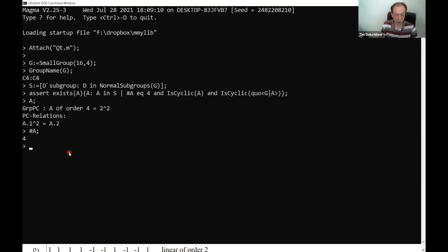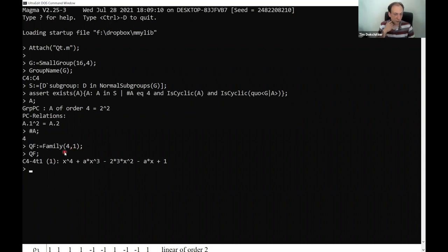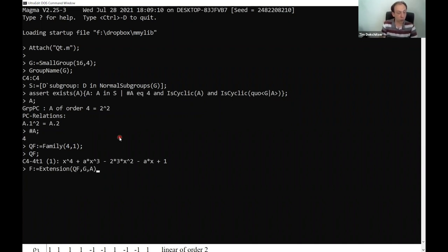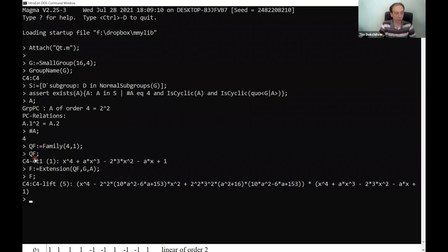It didn't give an error message, so my assertion worked. Now I've got a subgroup A of order four which sits inside my group G and has the property that it's C4, and the quotient by it is also C4. Now, as I mentioned before, there is this 'extension' function which lets me take a C4 family and extend to a family for this group. So let me take a family for C4 — C4 is the first transitive group of order four — and extend this using the semi-direct product construction to my group G. And this is hopefully going to be the family for C4 by C4.